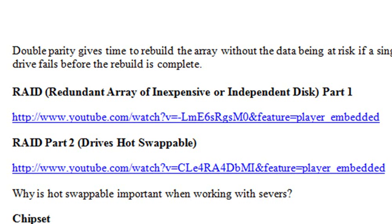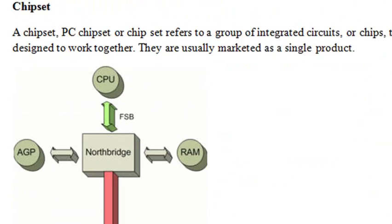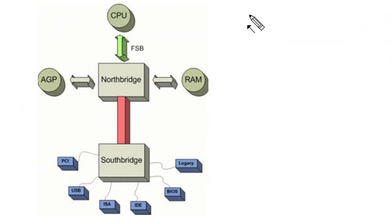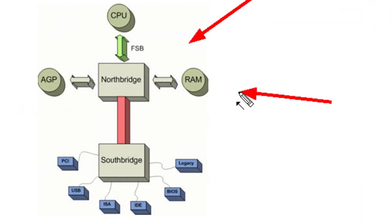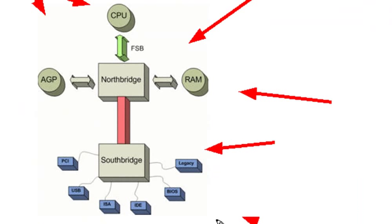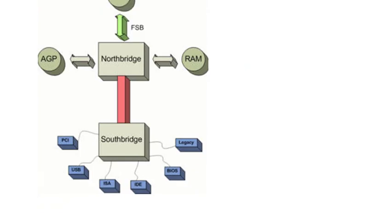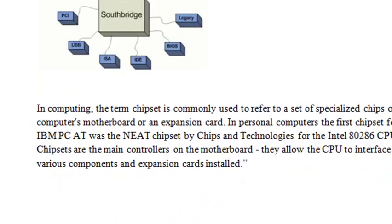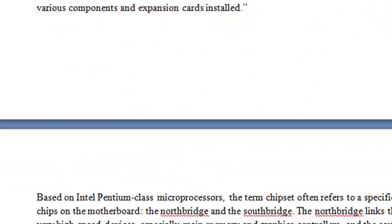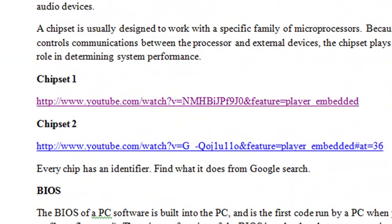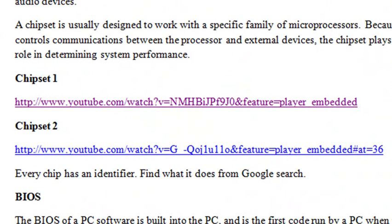Next we move into understanding chipsets. We've got a nice little write-up here. Make sure you definitely understand how the Northbridge is working, especially with the faster stuff such as RAM, AGP, and CPU. And the Southbridge is actually working with the slower stuff such as your BIOS, your IDE, your keyboards, and all that stuff. Get a good understanding of the difference between Northbridge and Southbridge and how these technologies work. There's a write-up here on chipset that will actually go through that, once again produced by Professor Messer. Thank you so much Professor Messer, you really helped out this class.